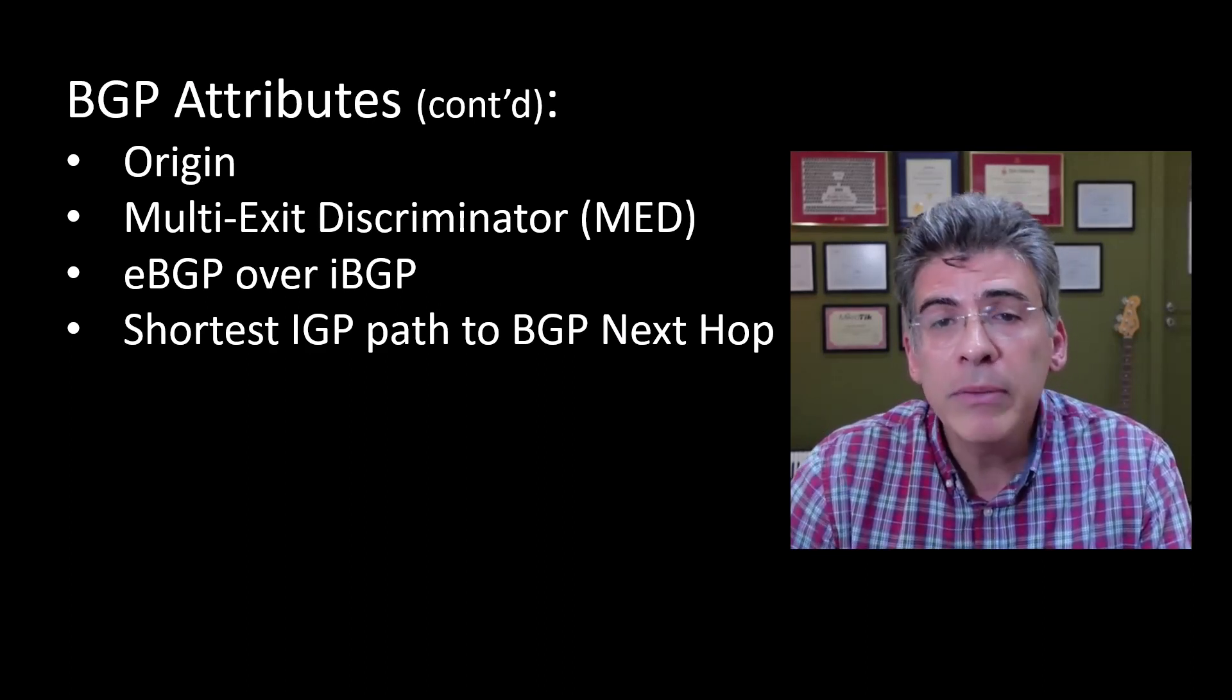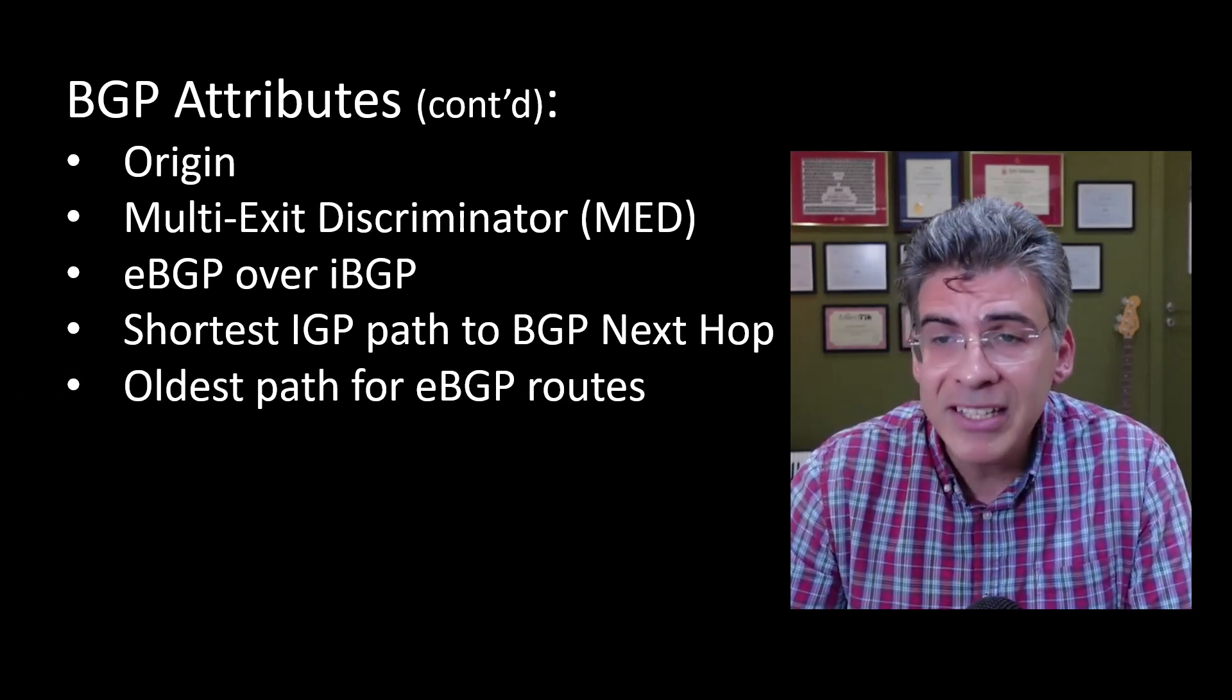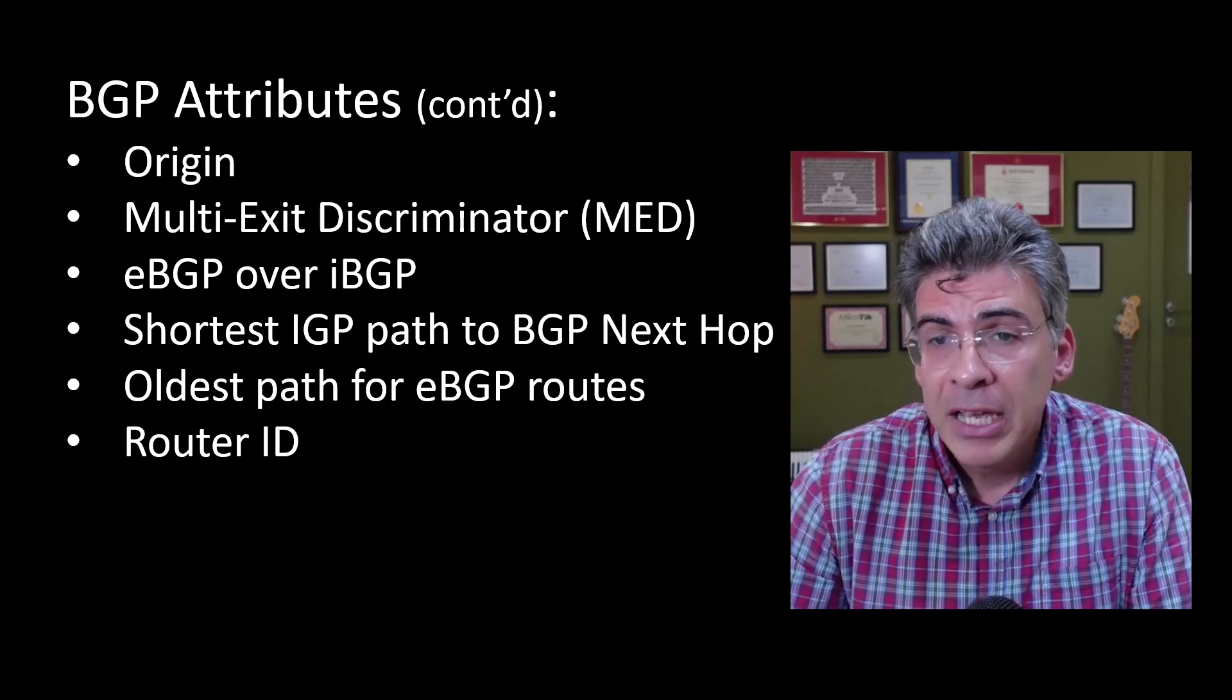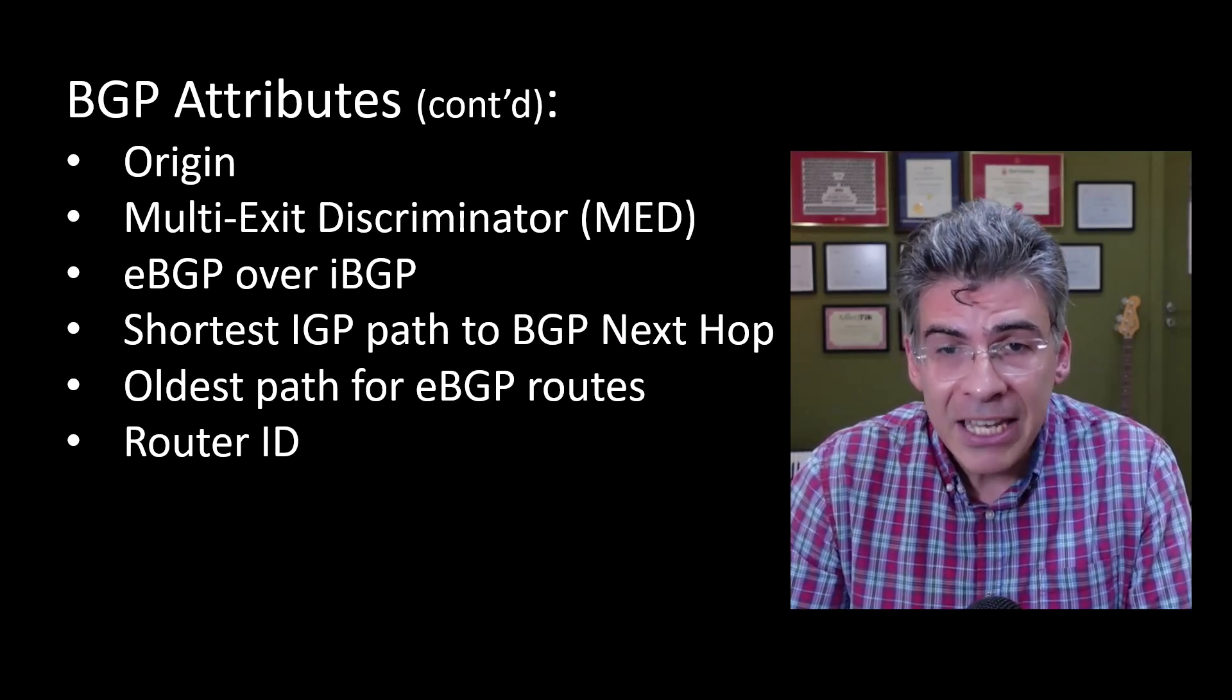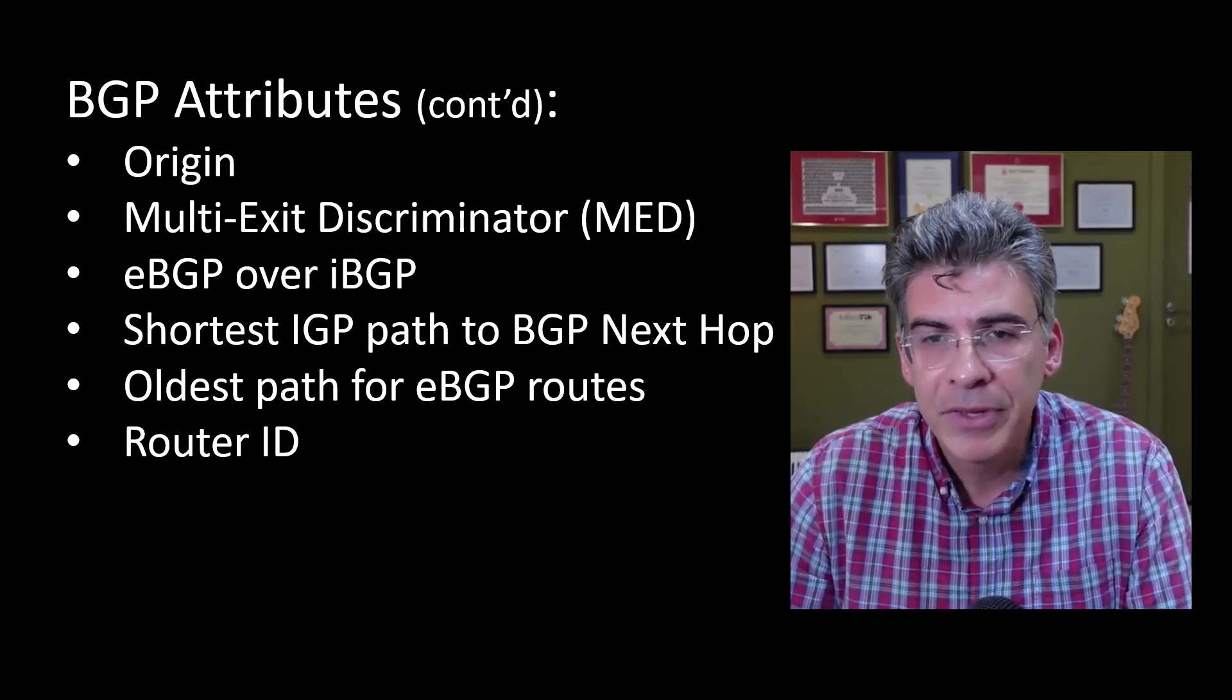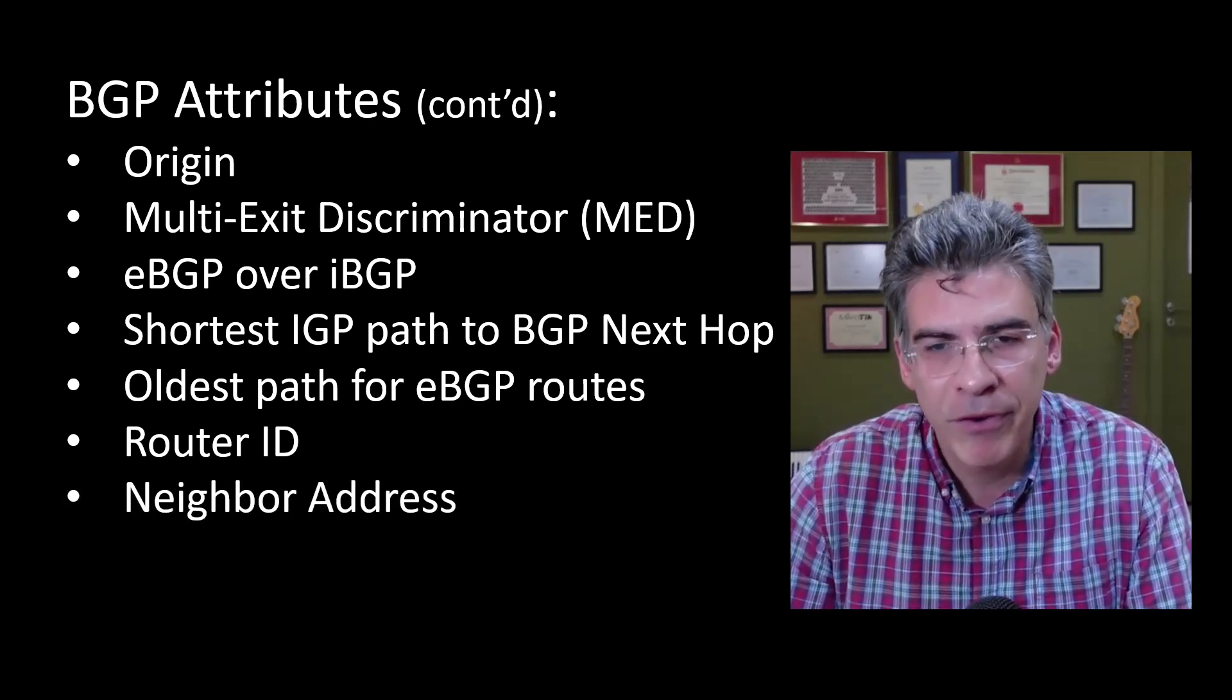If those are equal, then we take a look at the oldest path for eBGP routes. Specifically for eBGP, if all else is equal, it is the oldest path that is preferred. If we still have a tie, then we look at the router ID. The path with the lowest originator router ID is preferred. And finally, if our router ID is the same, then we come to the very last attribute, which will always be a tiebreaker. If all else is equal, it is the path with the lowest neighbor BGP router ID that is preferred.